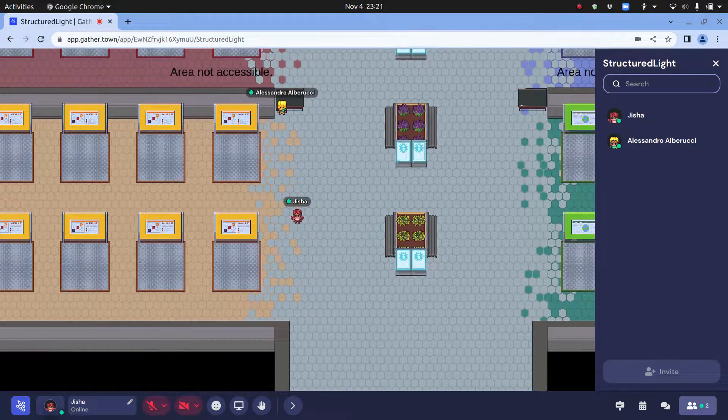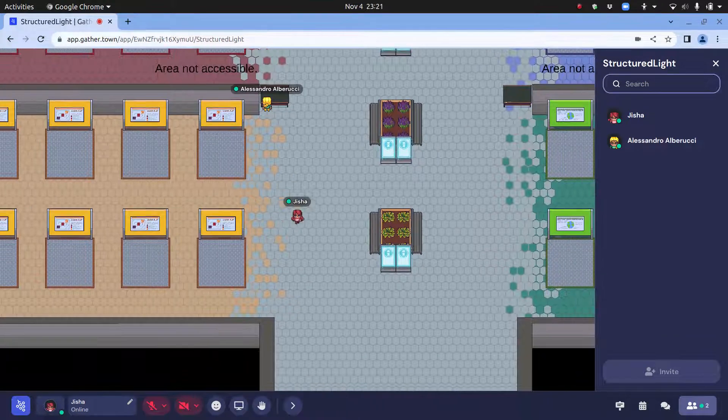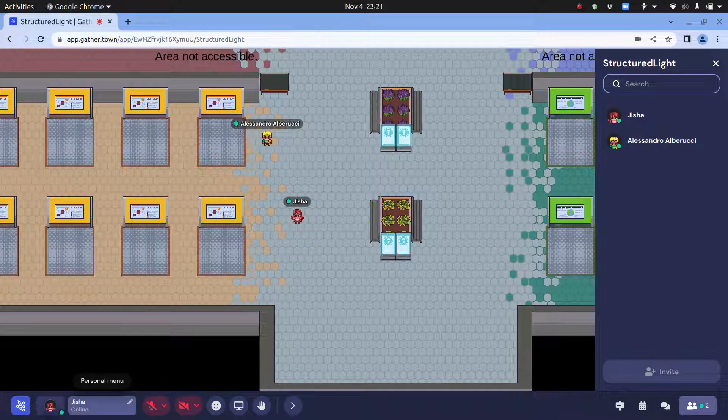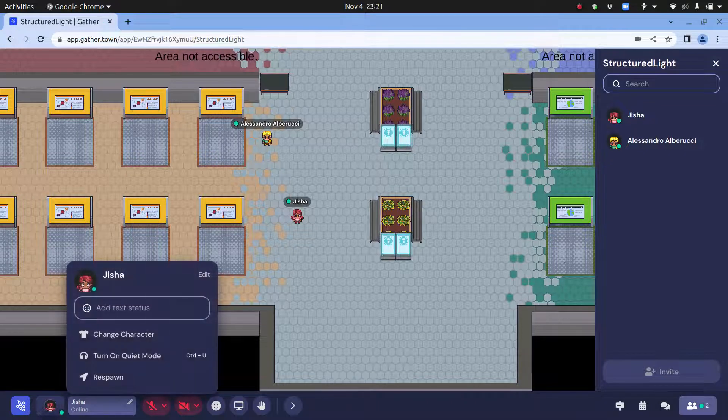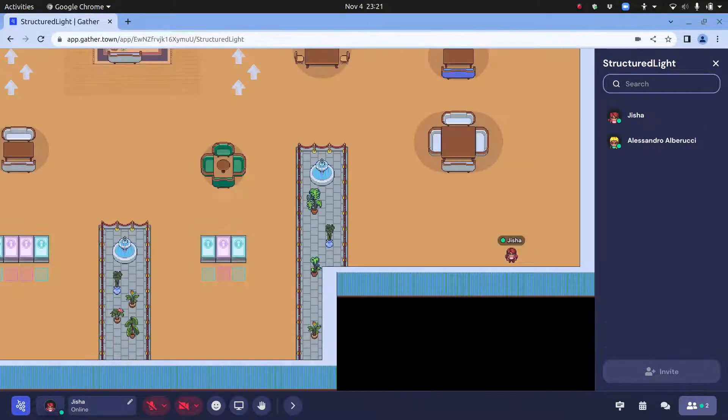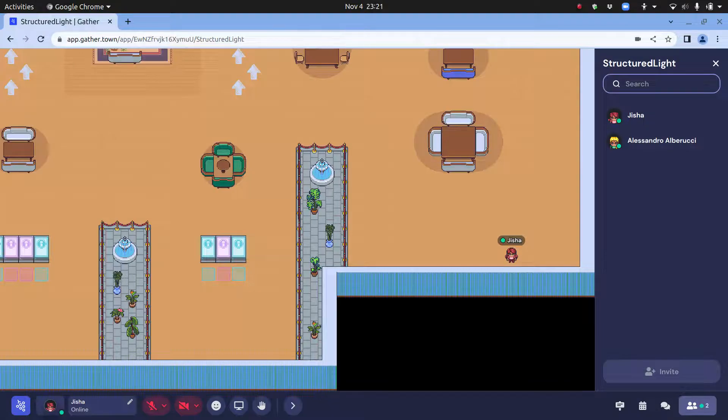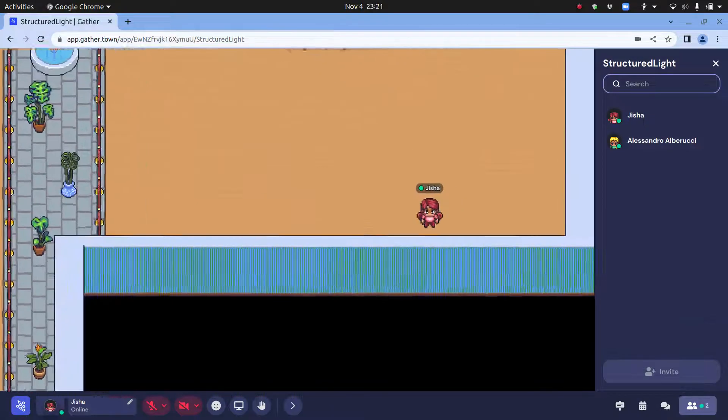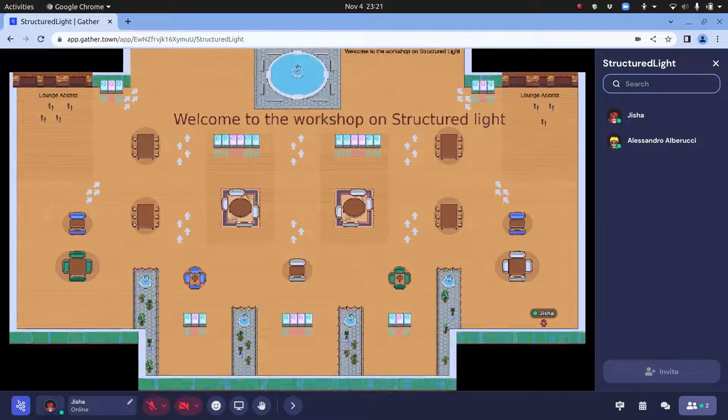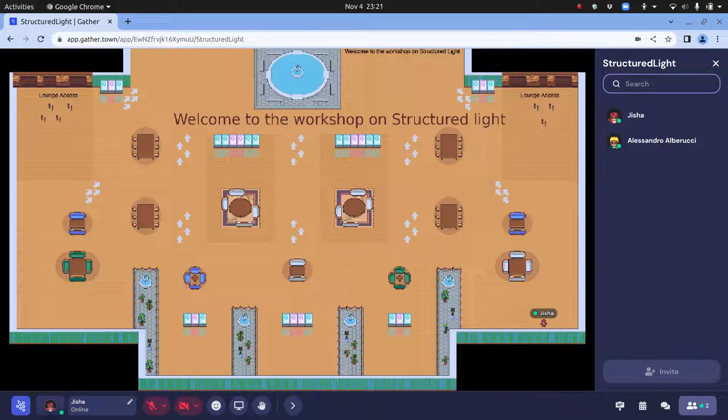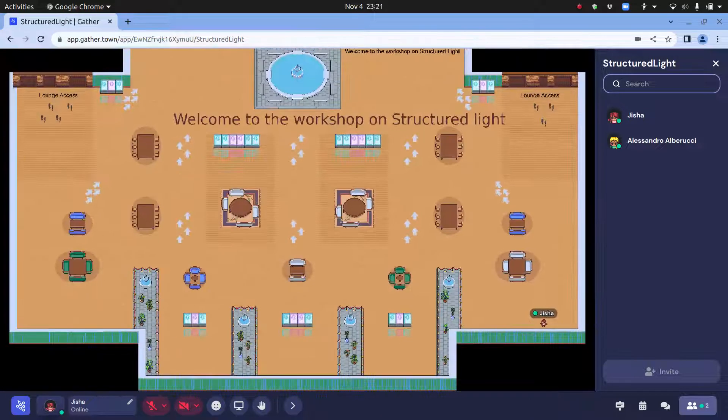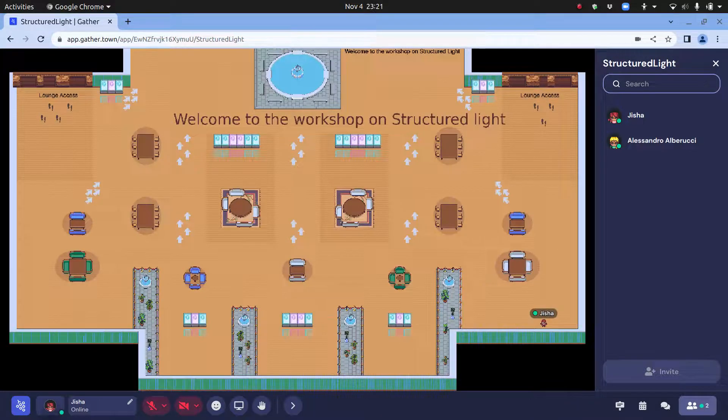You can also come here and say respawn. If you respawn, you come back to the main lobby. Then you have to use the up, down, left, and right arrow keys.